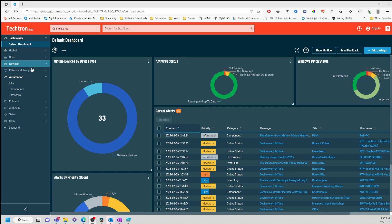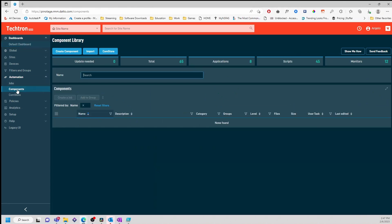First, we'll head over to Automation and select Components. Then, we'll select Create Component.